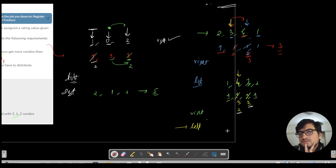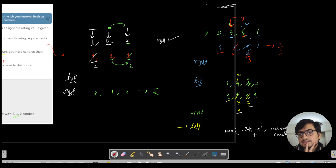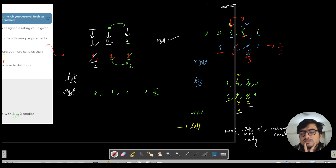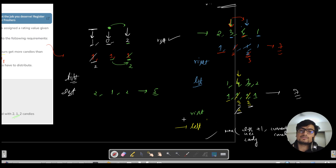The fix is to take the maximum of (left neighbor candy + 1) and the current candy count. So: max(1+1, 3) = 3, element 4 stays at 3. This prevents incorrectly reducing a value that was already correctly set by the right pass. For the remaining elements 3 and 2, left neighbors have higher ratings so no change. Final array: [1, 3, 2, 1], total = 7. When traversing right-to-left handle the right pass directly; when traversing left-to-right always apply the max condition.